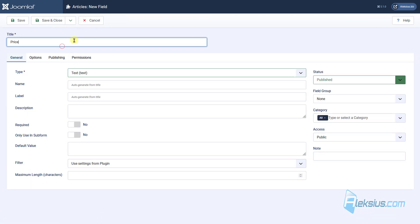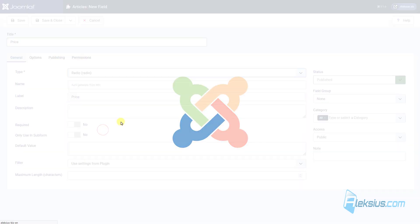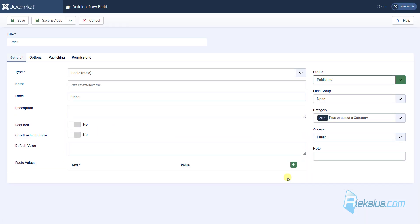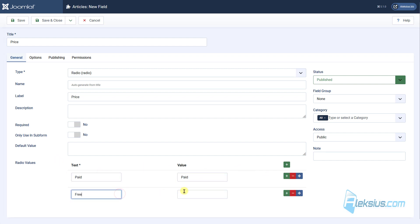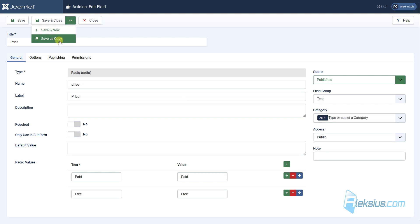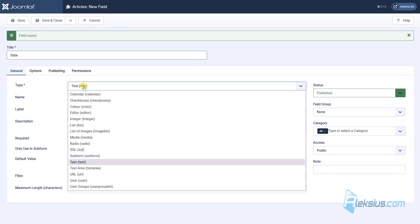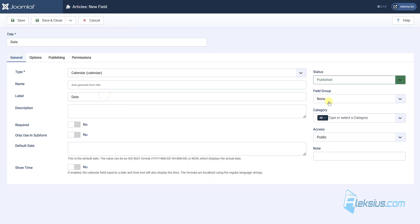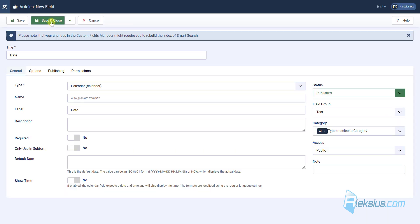Let's create a new field. It will be Price. This will be radio type. Let's create new text test and value. It will be Paid and Free. It will be our Test group. Let's create a new field called Date. It will be Calendar. It will belong to Test group. Let's save it.